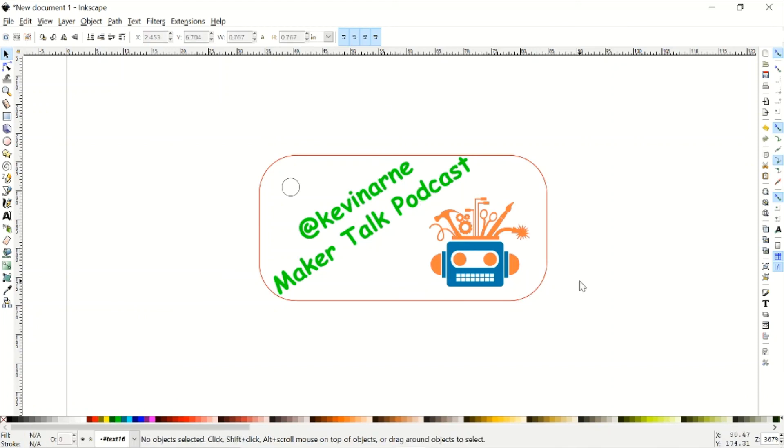Okay. So this is ready to go. I'm going to go ahead and save. And now we get to send it to the laser software, whichever laser software that you use.